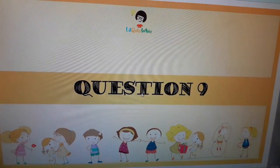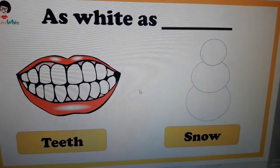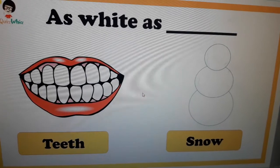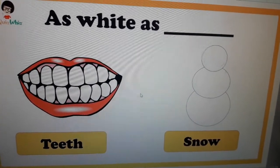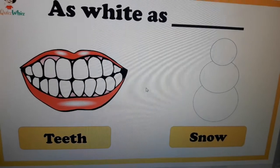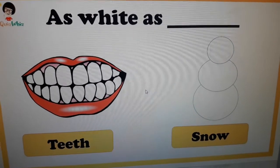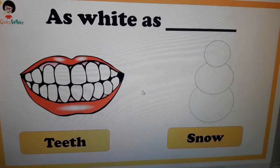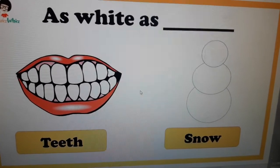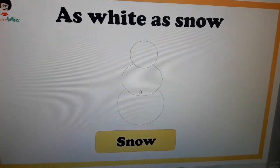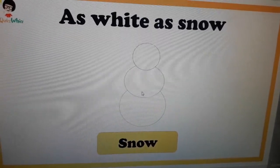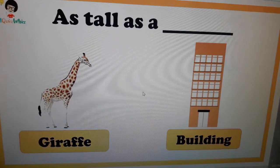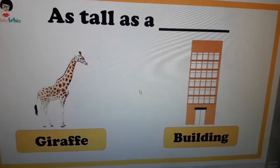Question number nine: as white as teeth or snow? Just think about it. If any person's color is white, we say you are as white as snow — not teeth.